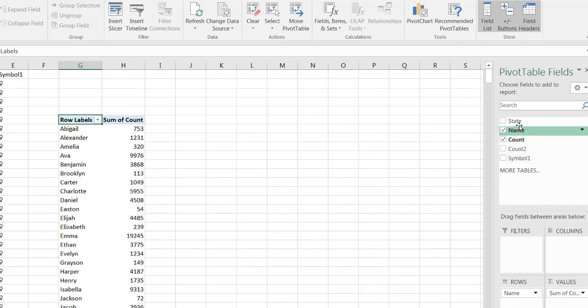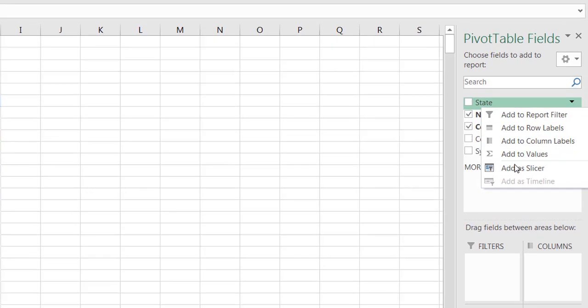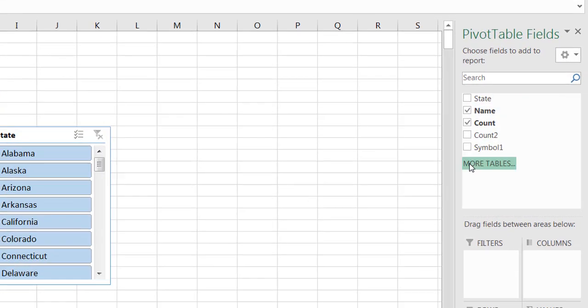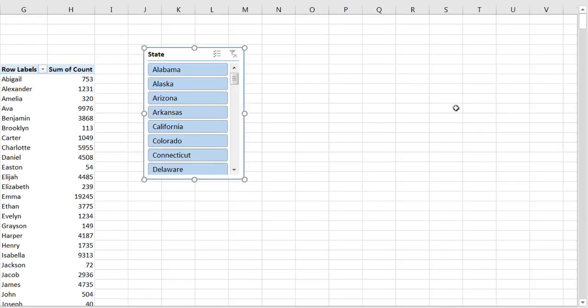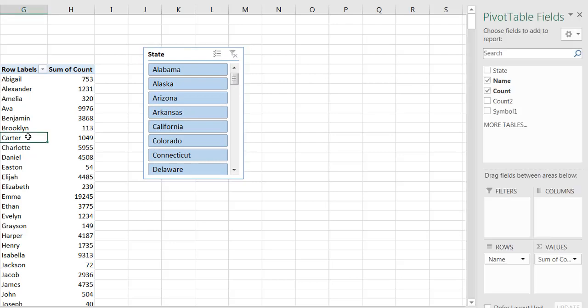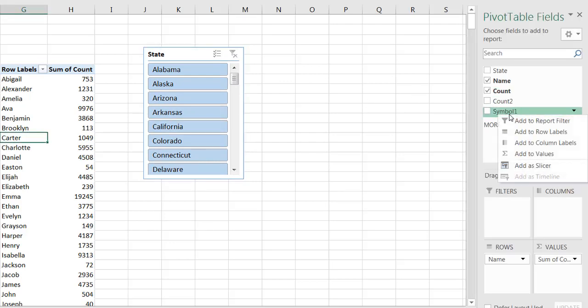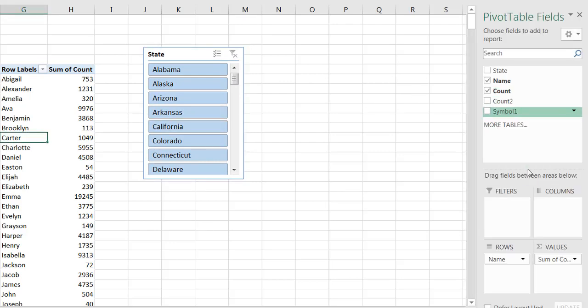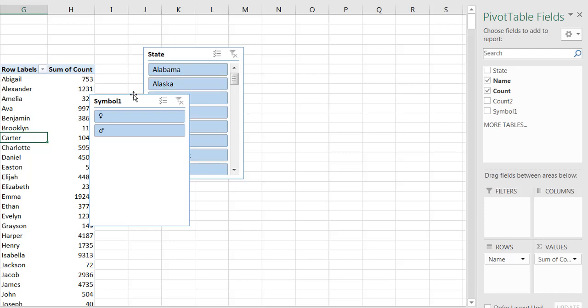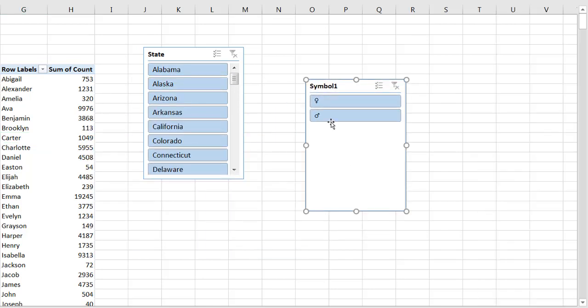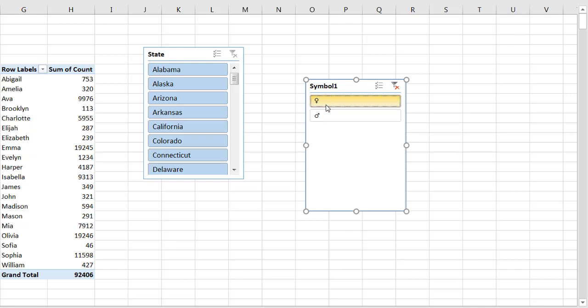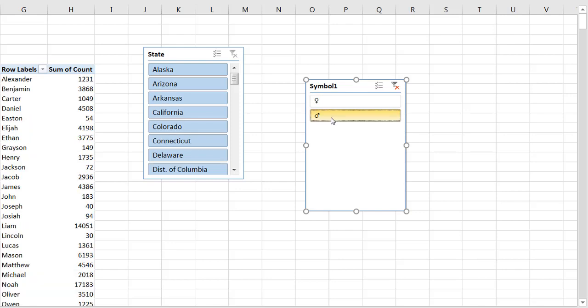I'm gonna just do the same thing I did earlier. I'm gonna right-click here and add this as a slicer, so you can see we have our states here. Then let me click into the pivot table here, I'm gonna right-click Symbol 1 and add that as a slicer. Now you'll notice that my symbol shows up, so I have my symbol for my females and my males. You can see that shows up.